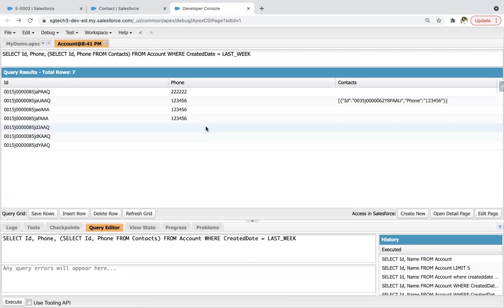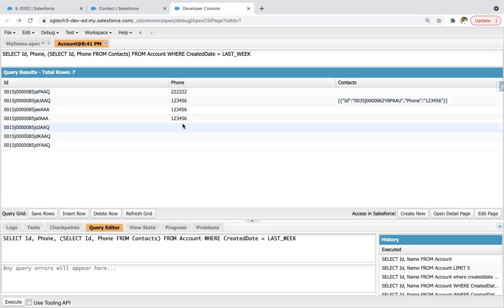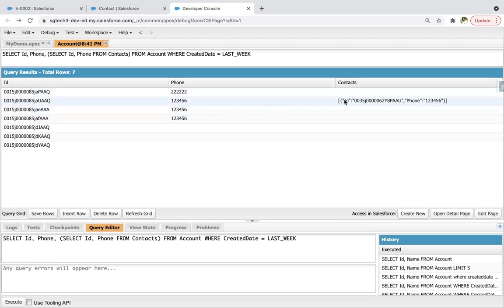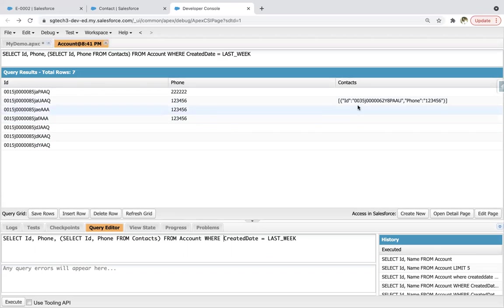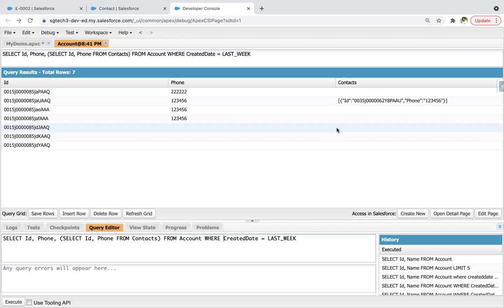Clicking on execute — you can see the records are available. Account ID and account phone numbers are available. We need to apply one check as well: if the account is having phone populated, then only we need to copy it on contacts. For one account, a contact is available; for others, related contact is not available. So if a contact is available, then phone number will be copied, otherwise not.